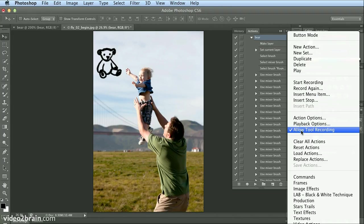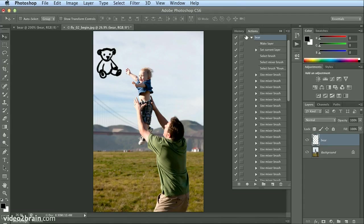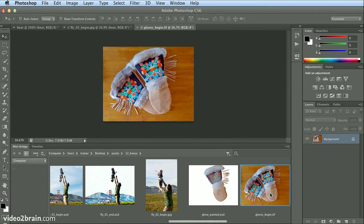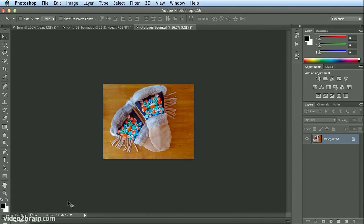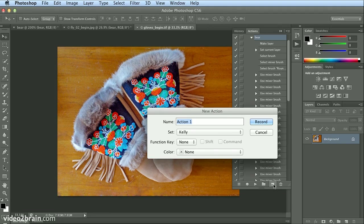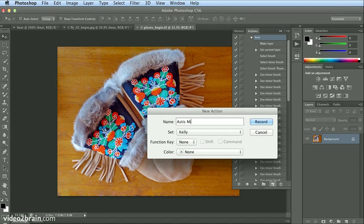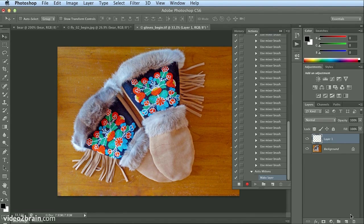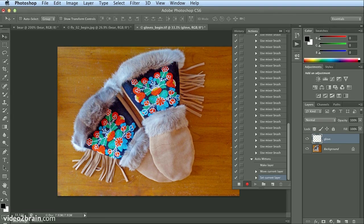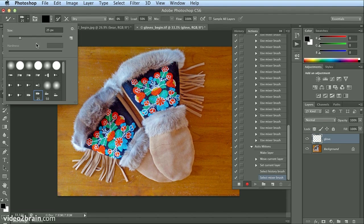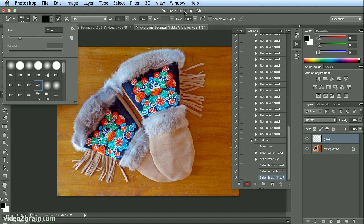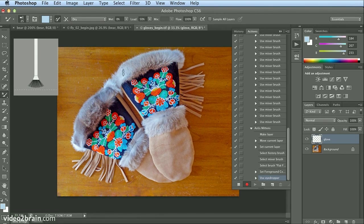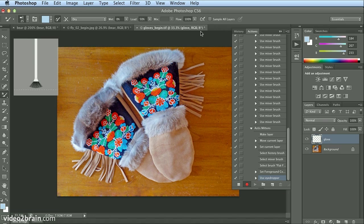It's a little bit more tricky if you try something like these gloves. If I open this gloves image and collapse it, when I went to paint this gloves image and record it, I'll just show you the process. Another new action, and these are Astis Mittens. I'll record. I made a new layer called 'glove,' and I used some of the natural bristle brushes again on my mixer brush tool. I like to start with the fan brush. But with this one, I actually held down Option or Alt and clicked to load the actual gloves as my surface, but it didn't load anything because Sample All Layers wasn't on.